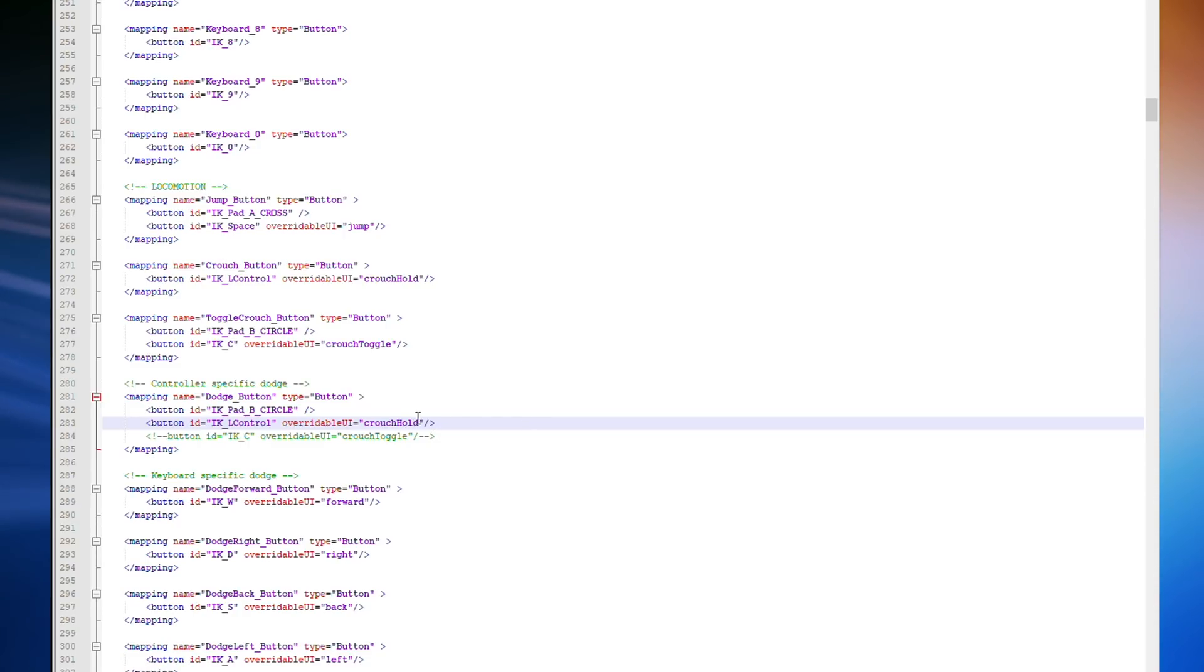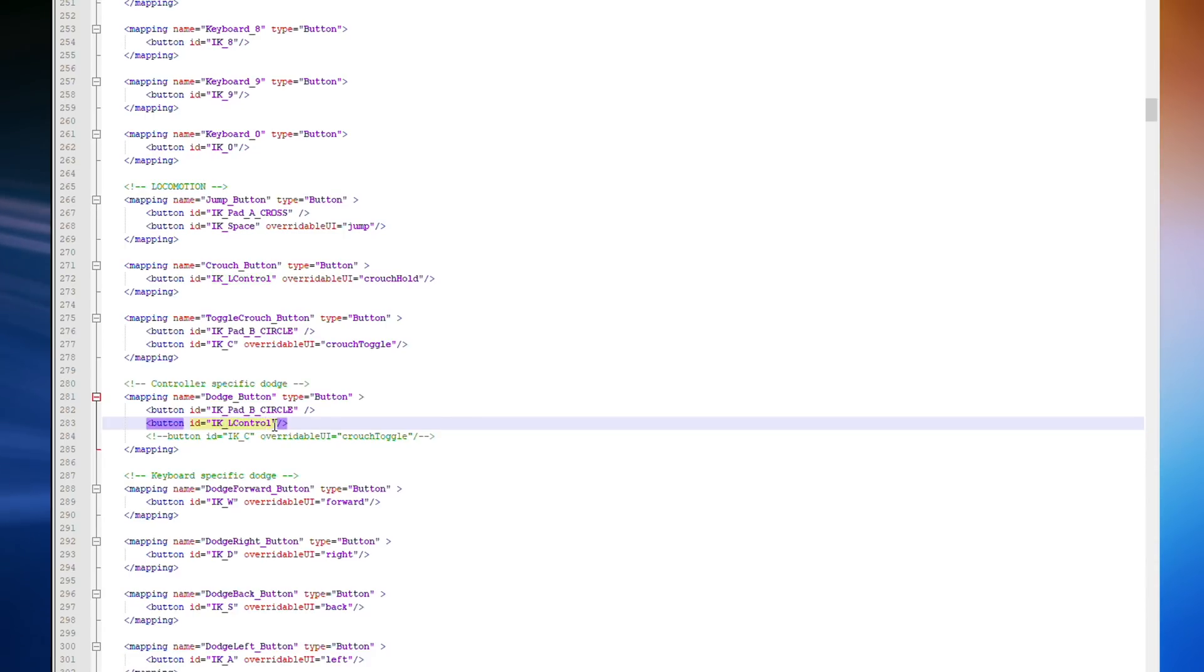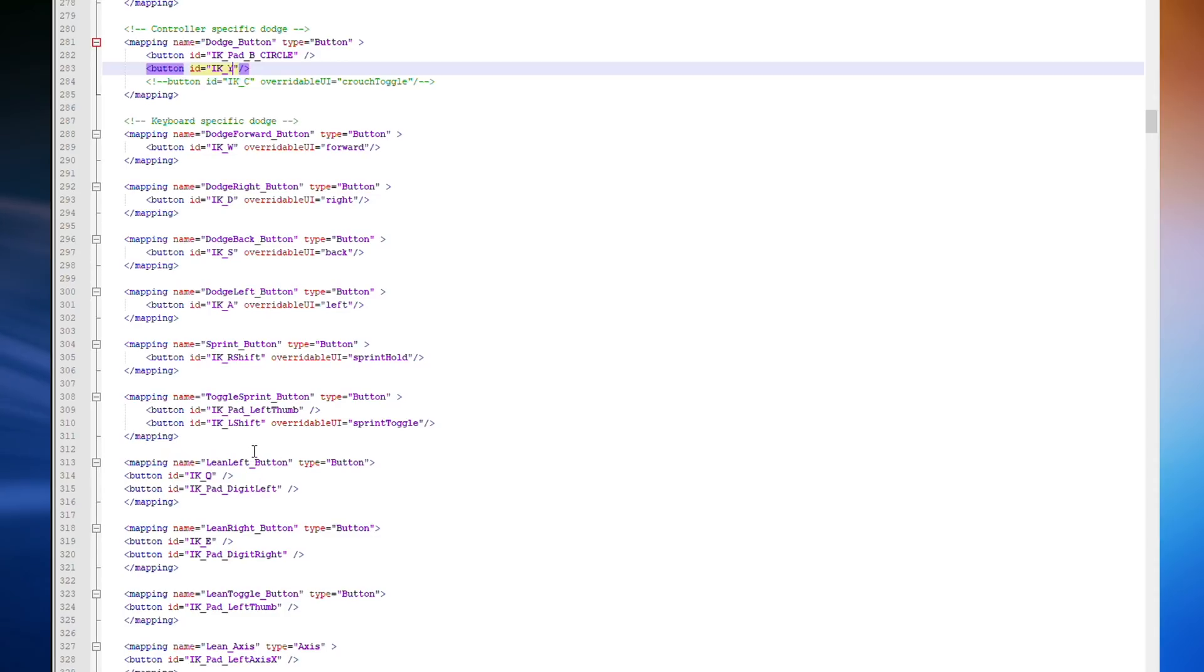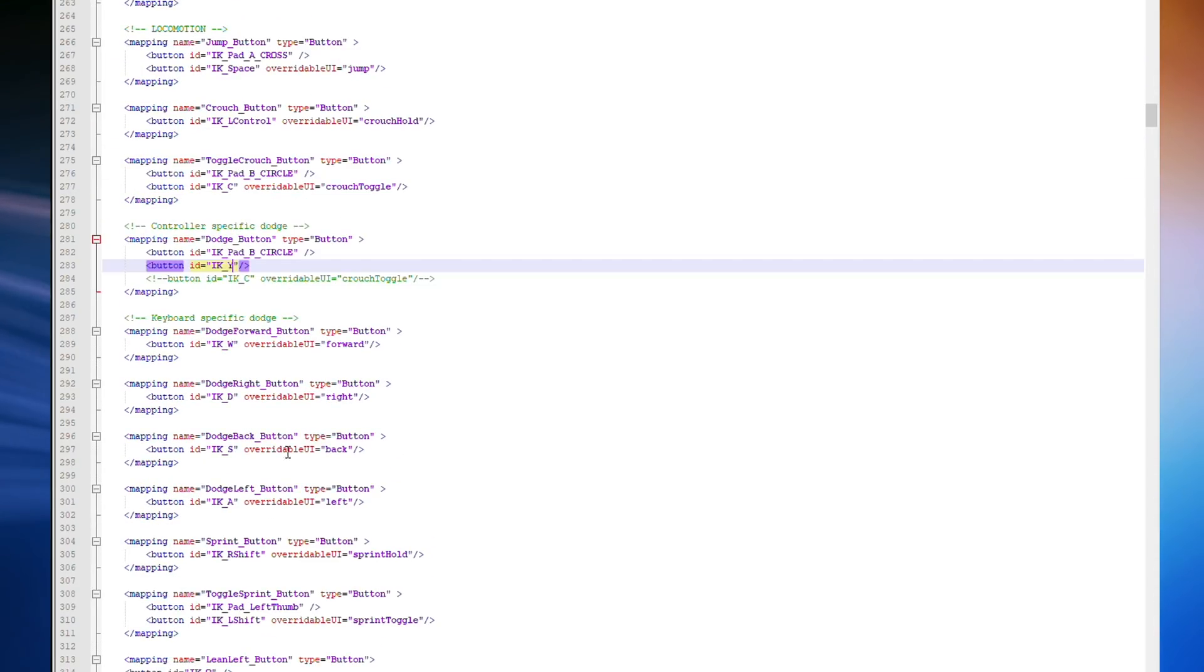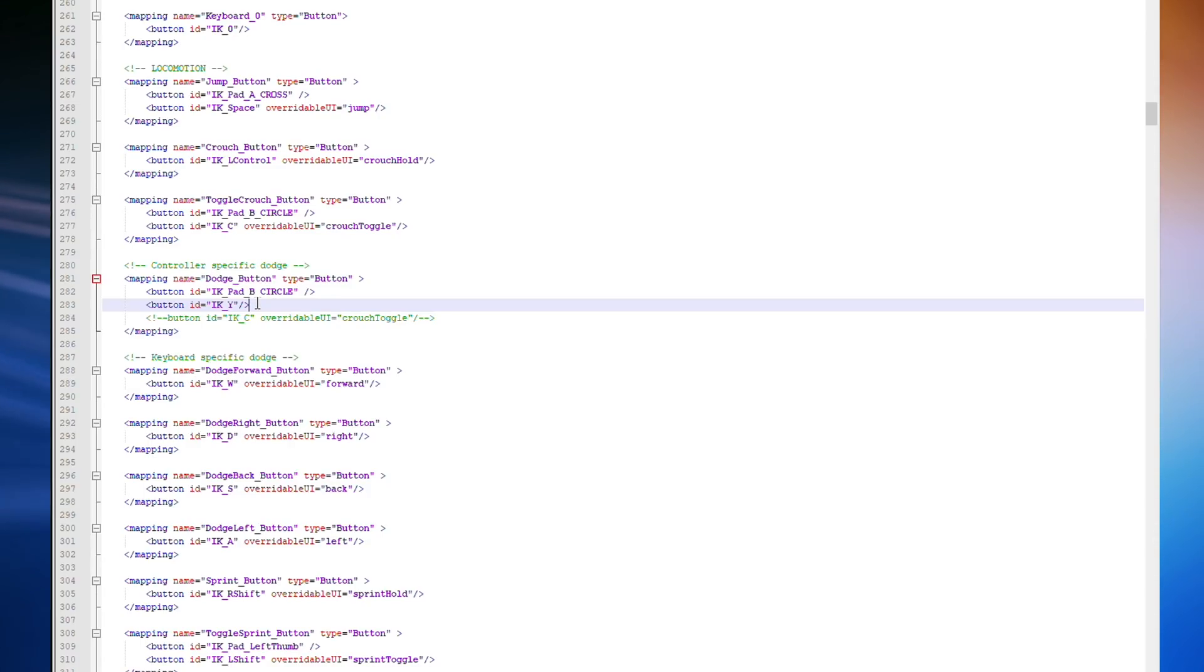It's very easy to do that. You just go along to the line where it says button id equals ik control overridable UI equals crouch hold and delete the section where it says overridable UI equals crouch hold and then change the ikl control code to whatever you want to set it to. I'm going to set it to ik underscore Y, which is the Y key. You can probably look through here and find examples of all the code keys and figure out what you want to set it to.